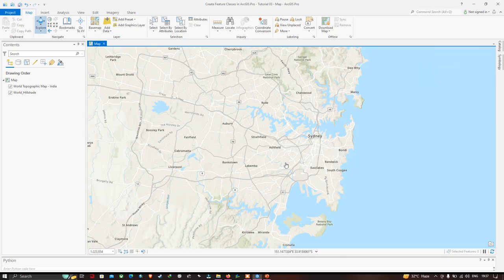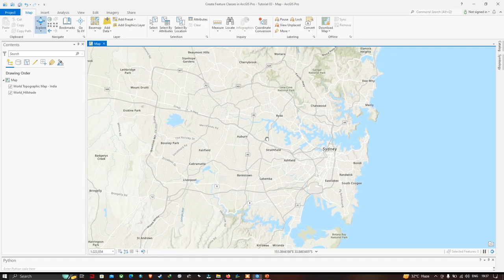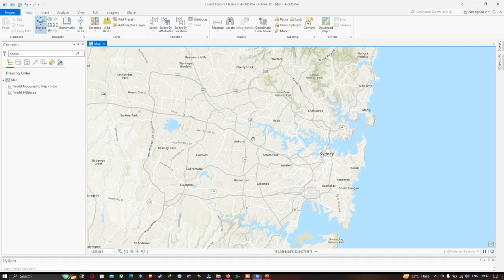Now let me zoom into the specific location called Sydney. We can visualize a variety of features: a lake represented as a polygon, road networks represented as lines, and a separate location represented as point data.